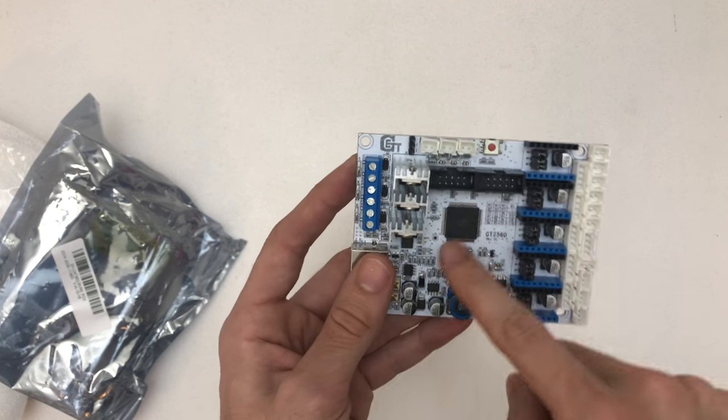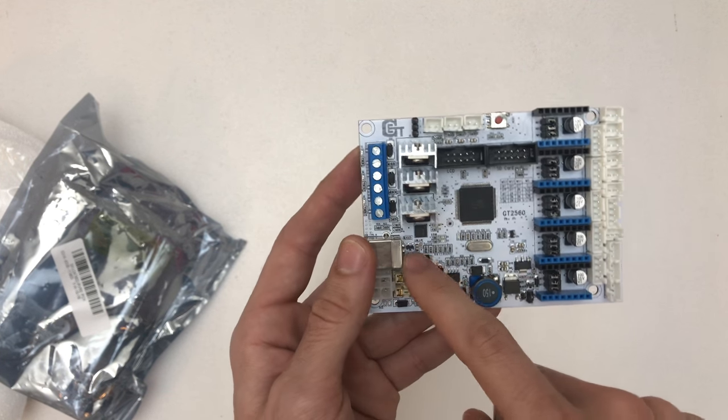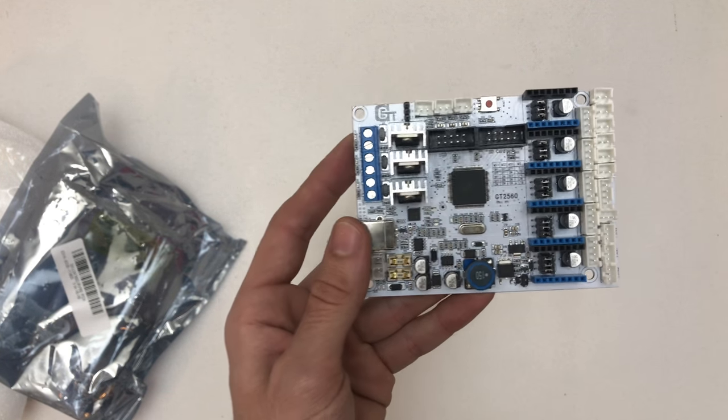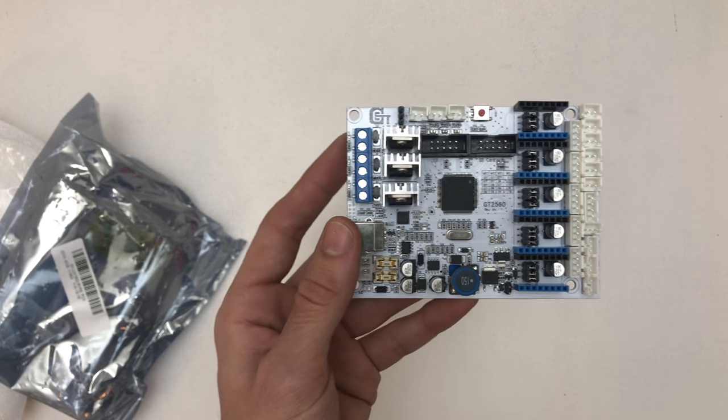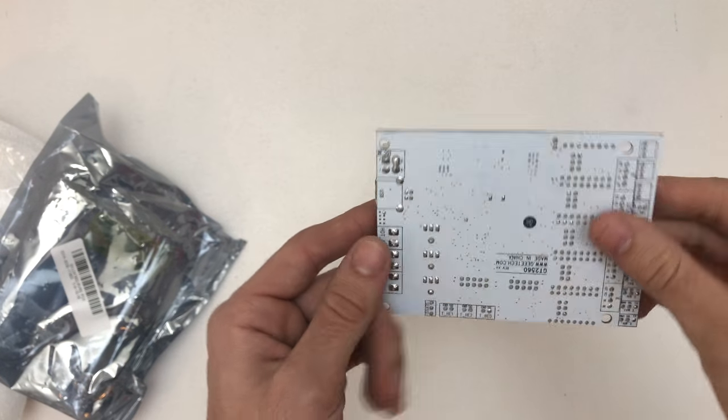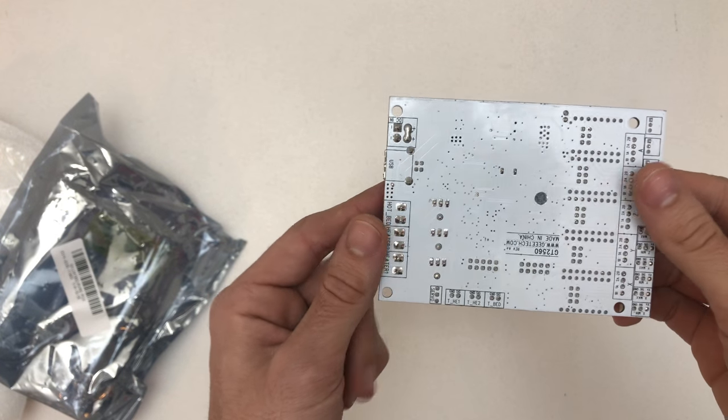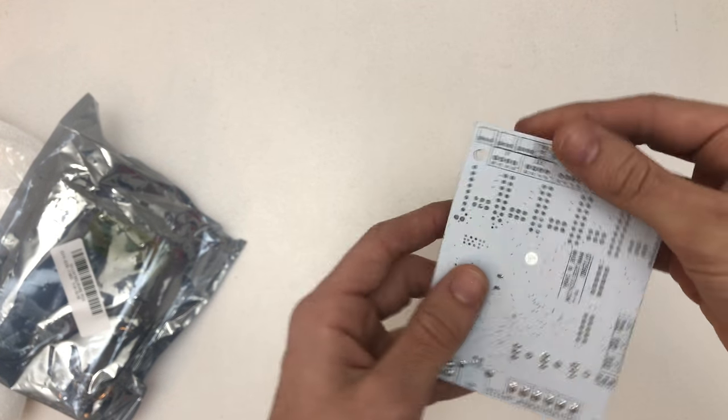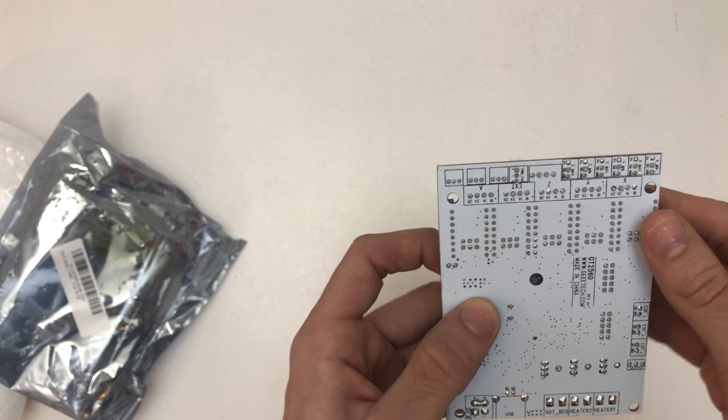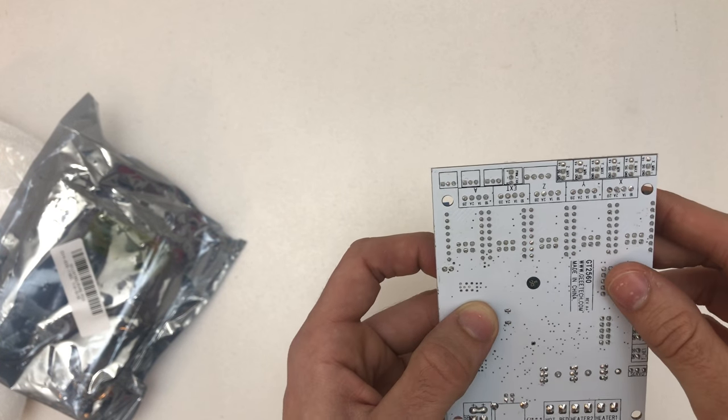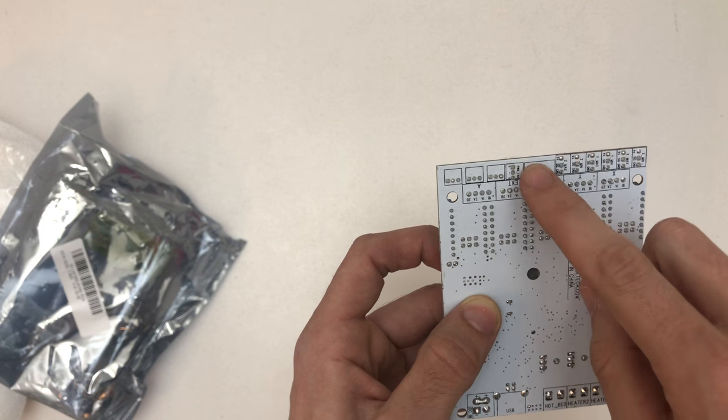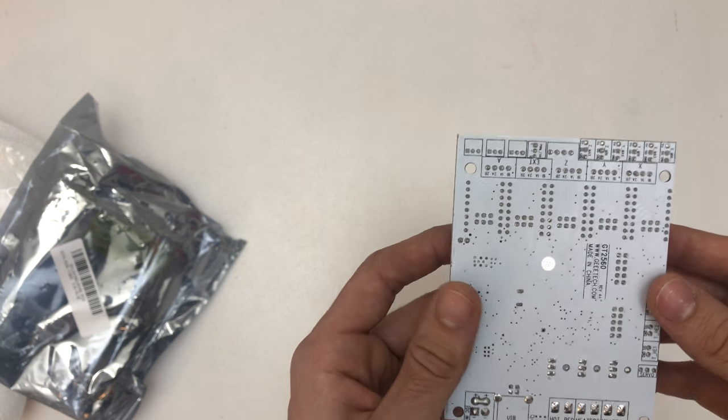So it looks quite solid. Good quality. I like it. So here it says, yeah, Z twice.